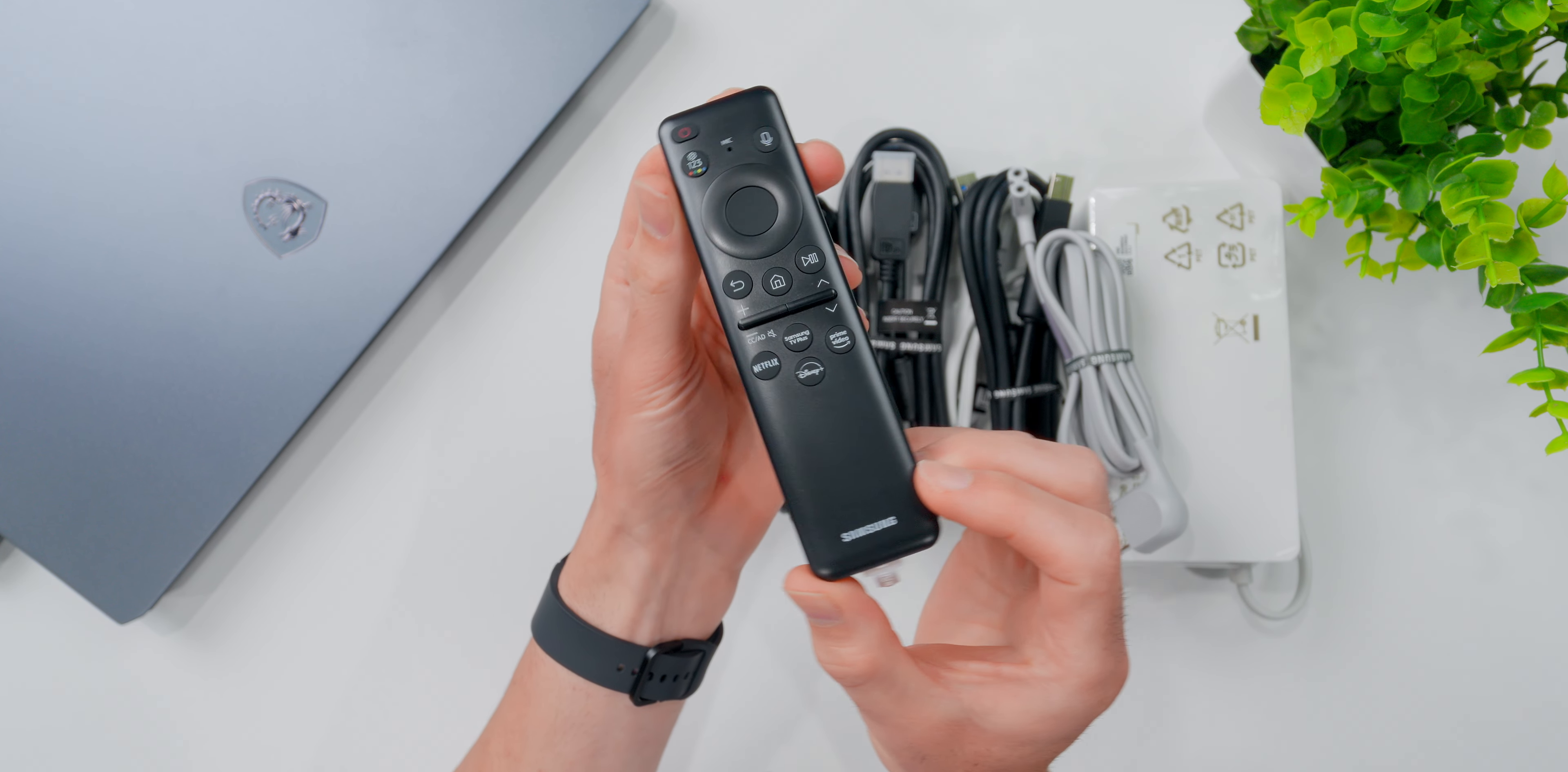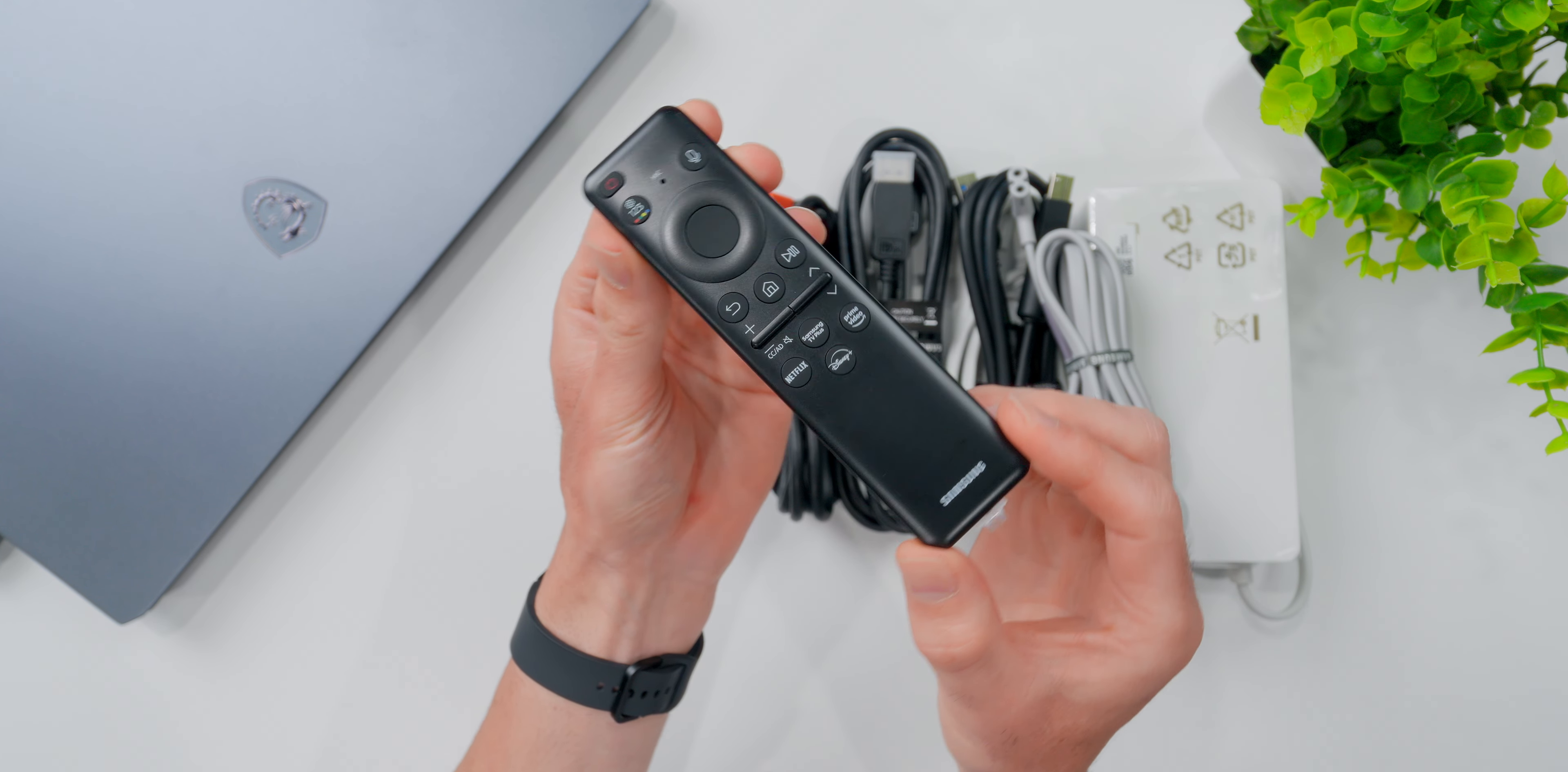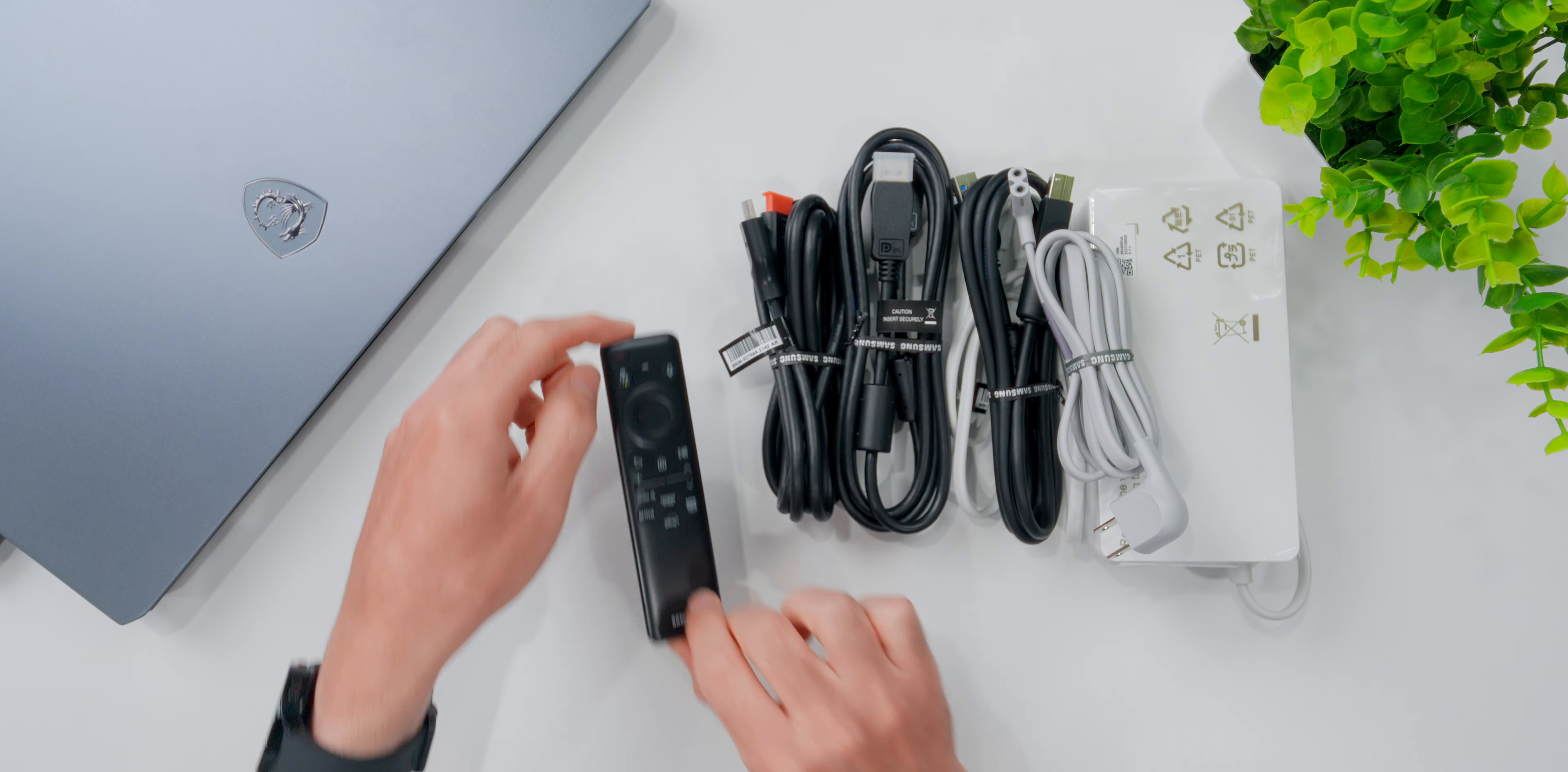And they also throw in this nice little remote controller, because as you're gonna see in the video, this is just as much a smart TV as it is a computer monitor.